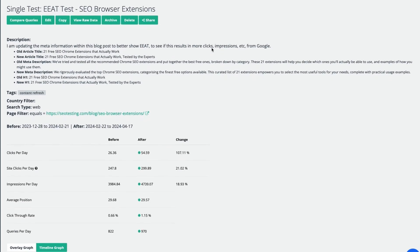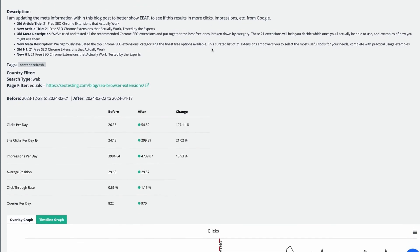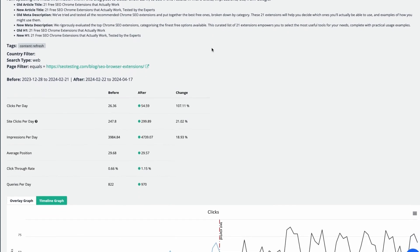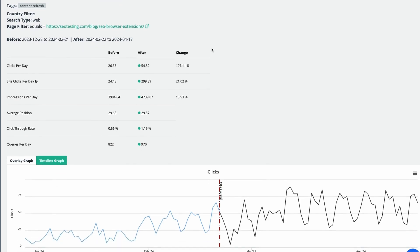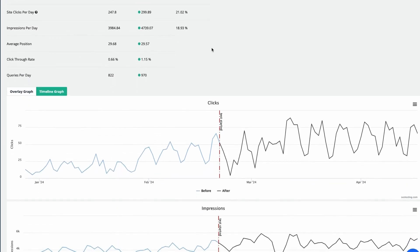If you want to make the most out of your Google Search Console data, use SEO Testing to set up SEO tests and know what changes to your site increase traffic. We have a 14-day free trial for you to test it. Sign up using the link in the description.